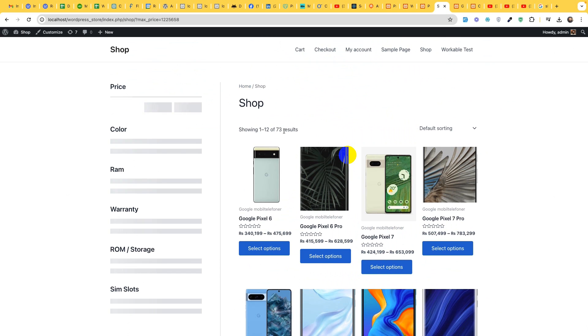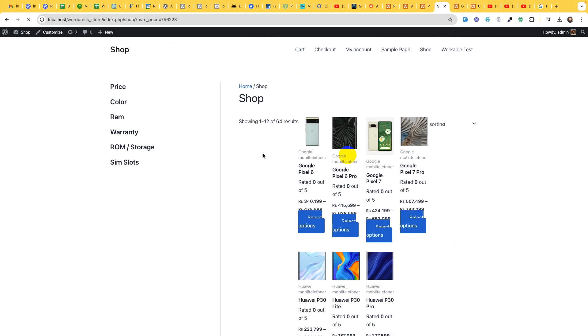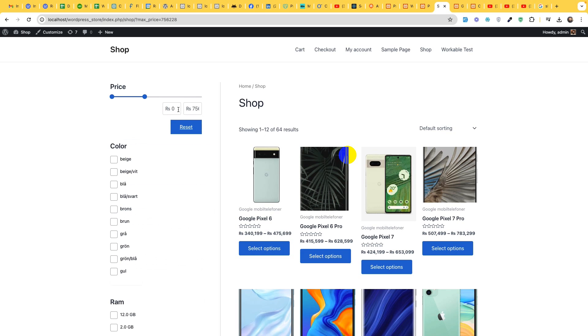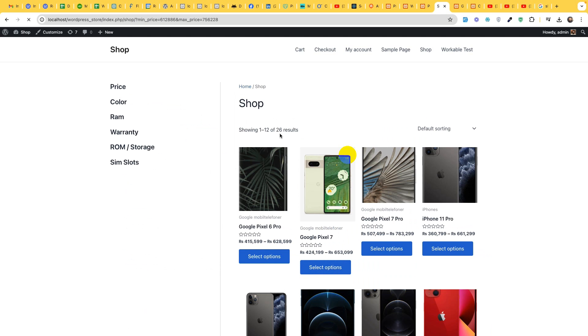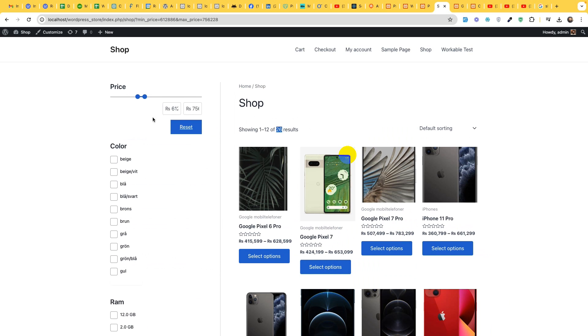Let's first check the price filter. All these attributes are here. We have 73 products within this price range and if we reduce further we have 64 products.